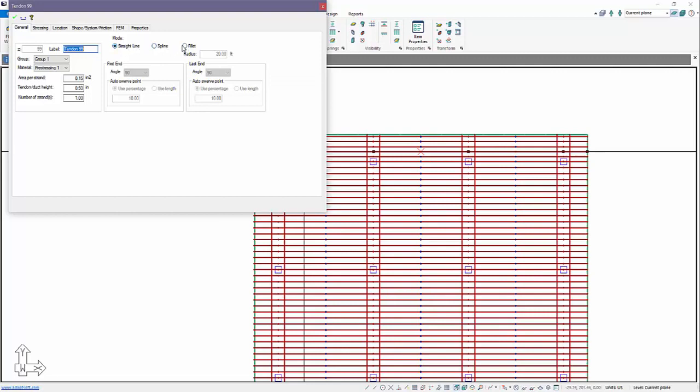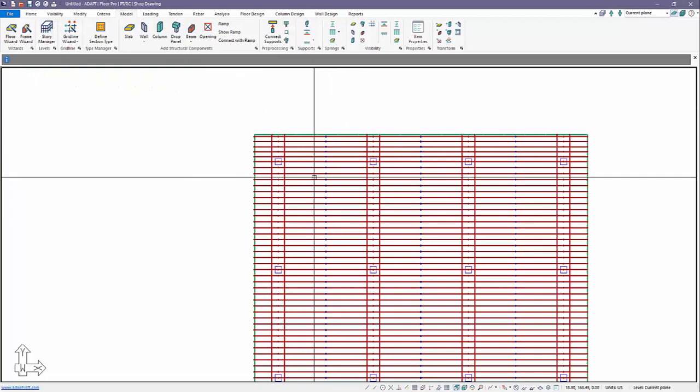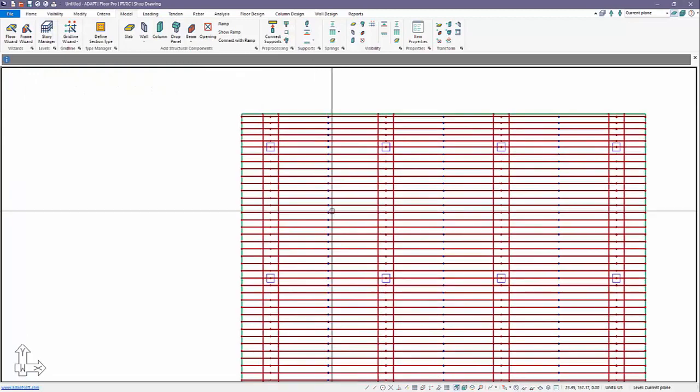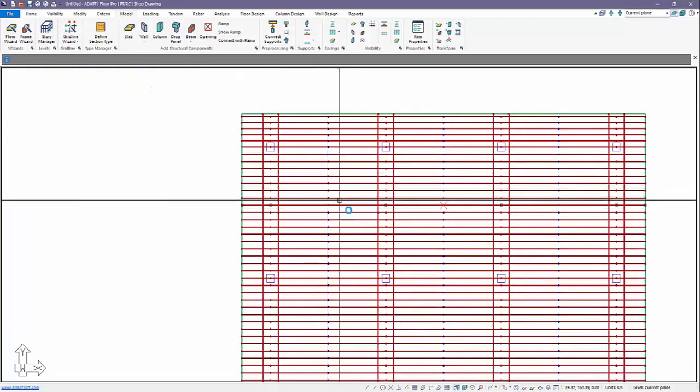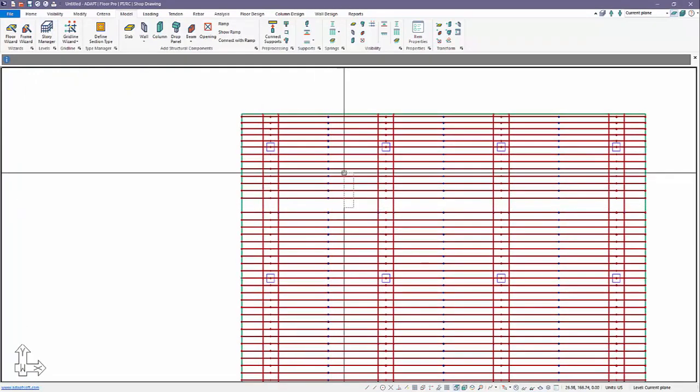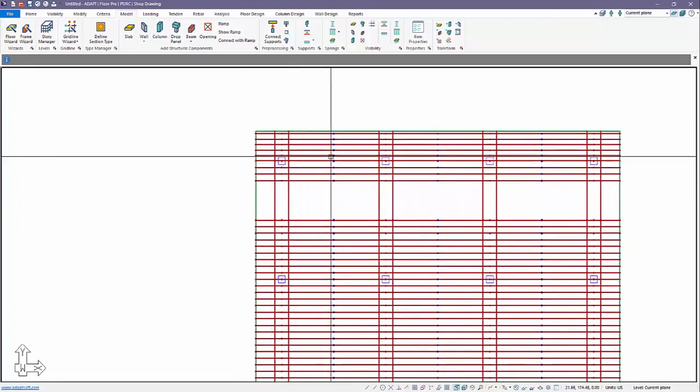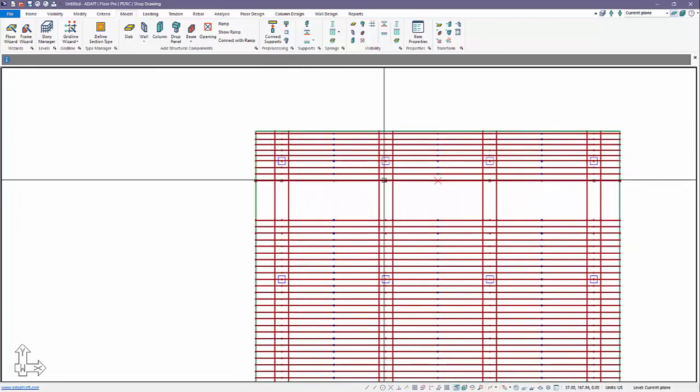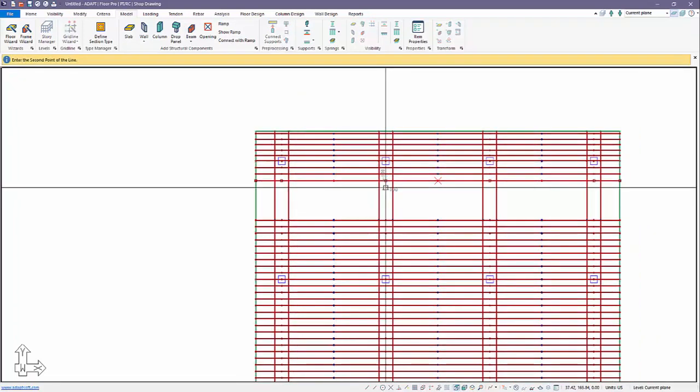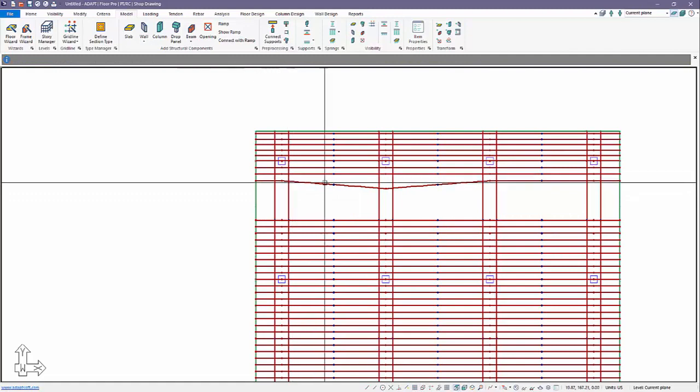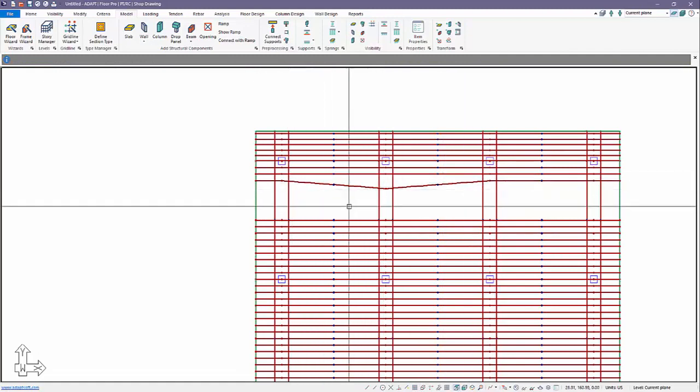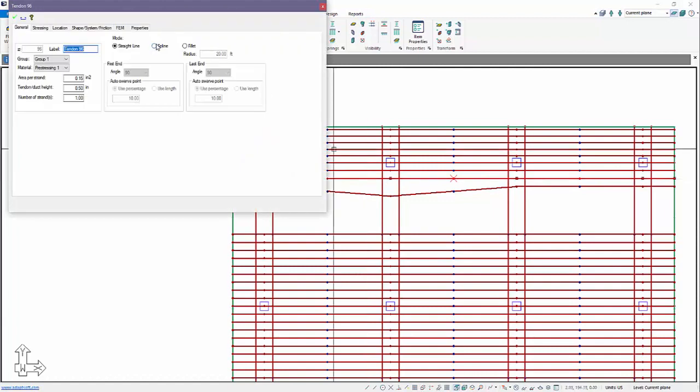Let's go ahead and delete just a few tendons here for the sake of this example. I'm going to show you the difference here. This is linearized, it's straight line segments representing the tendon. If I change this tendon to spline, then we have additional options which have been there for spline.